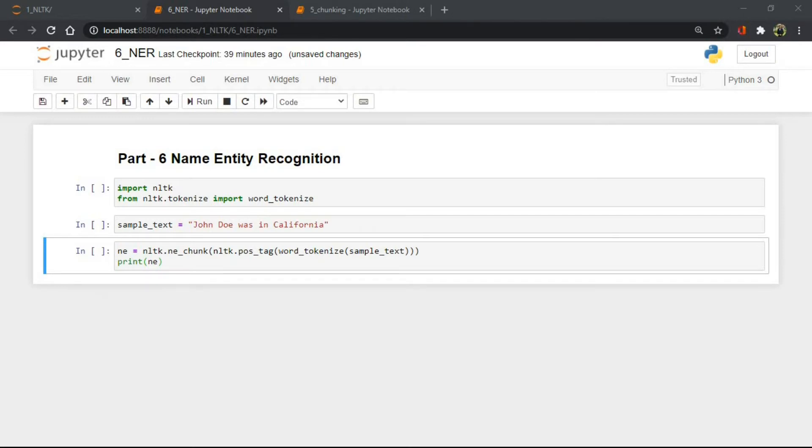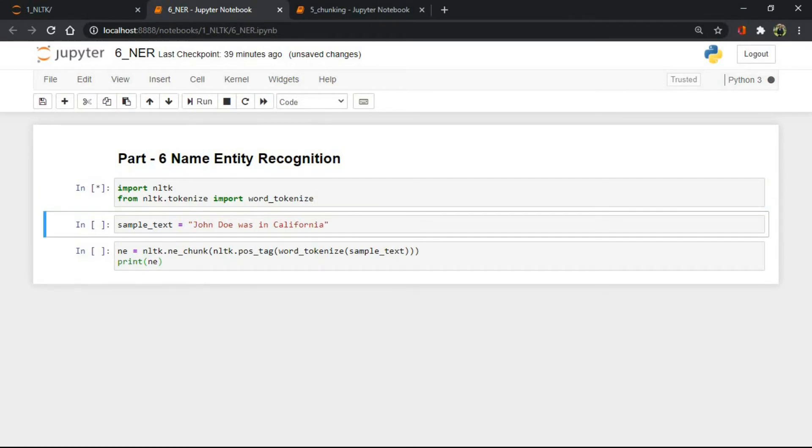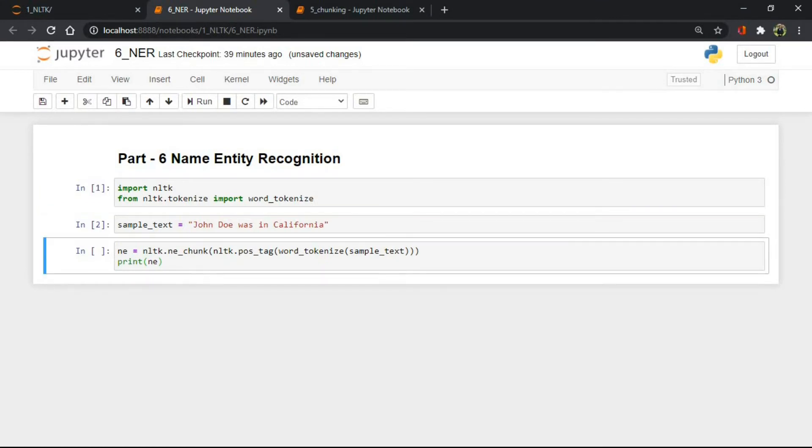Let's understand NER with an example. As you can see, we have imported NLTK and defined some text.